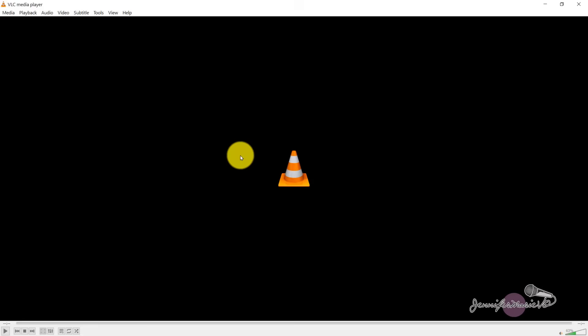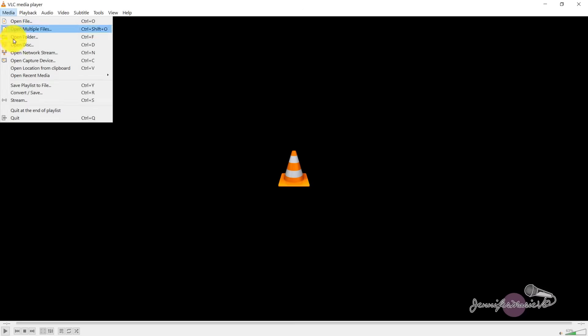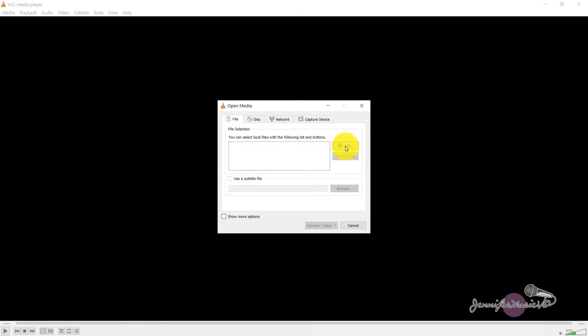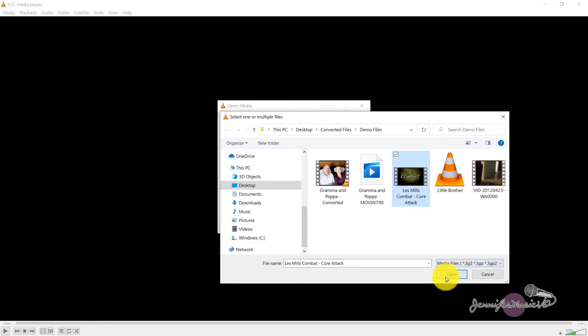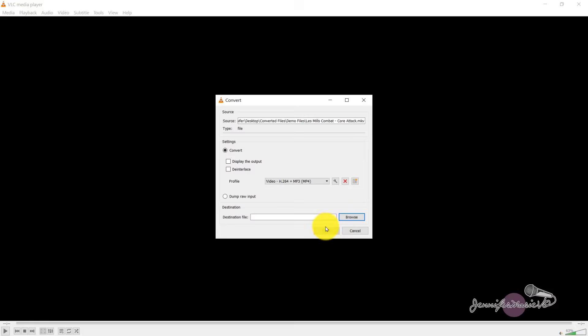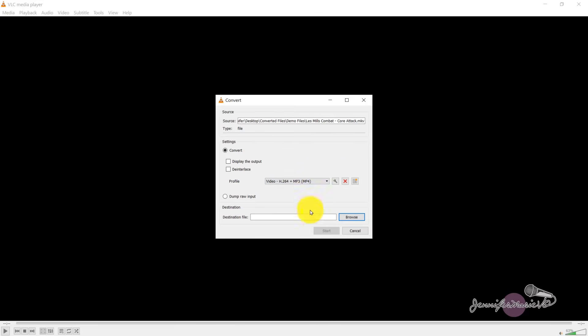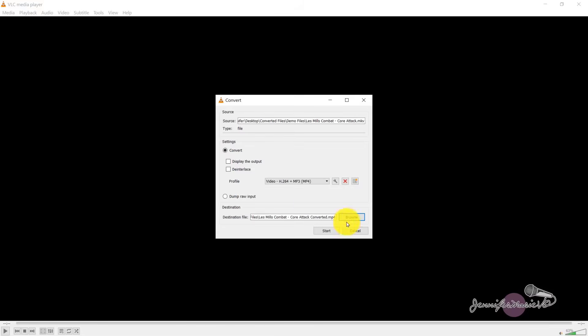Okay, so now let's do another example with a longer video so you can see how that works. Let's go to media again, convert, save. Add, I'm going to choose this old workout video of mine that's 19 minutes long and mkv file. Click on that. Open. Again, convert, save. I want it to be this mp4 one right here is fine for me. Choose my destination file. Press Save. Once again, press Start.